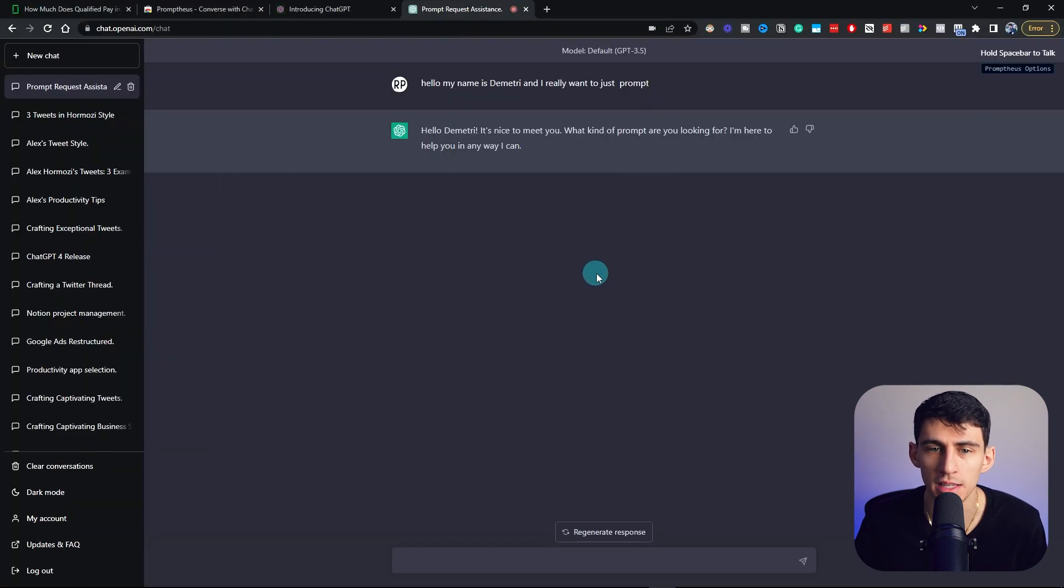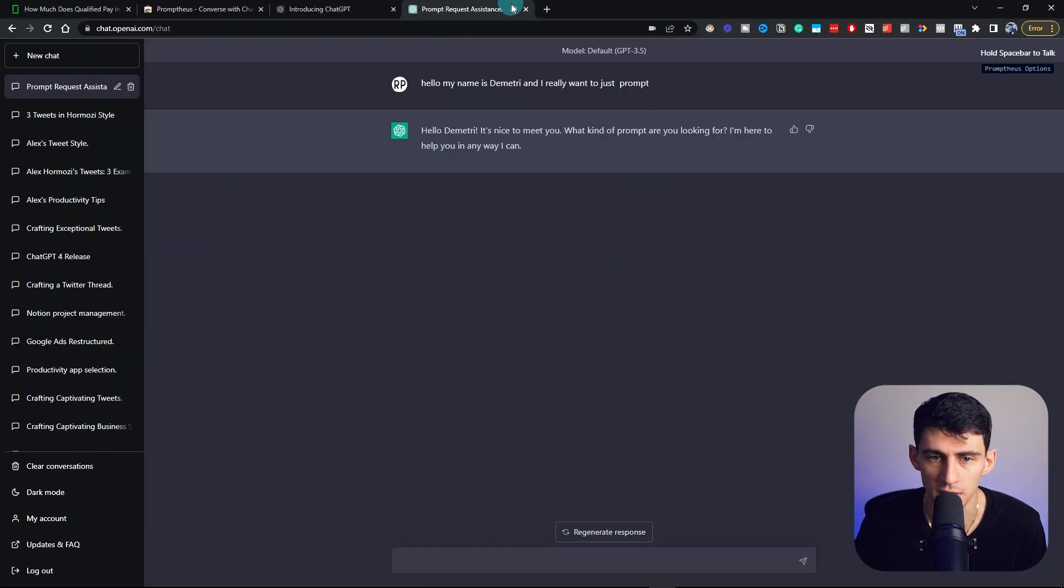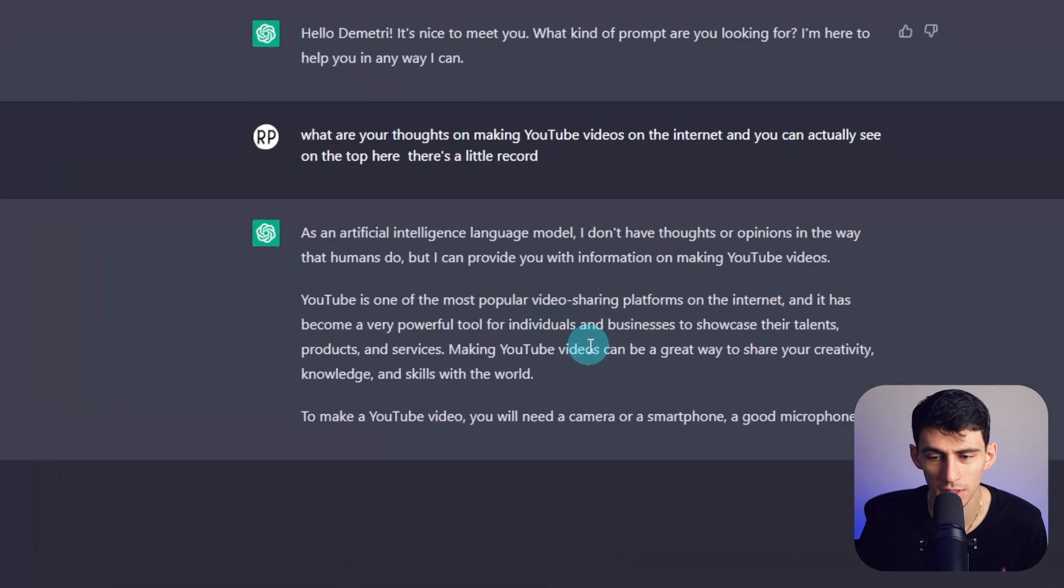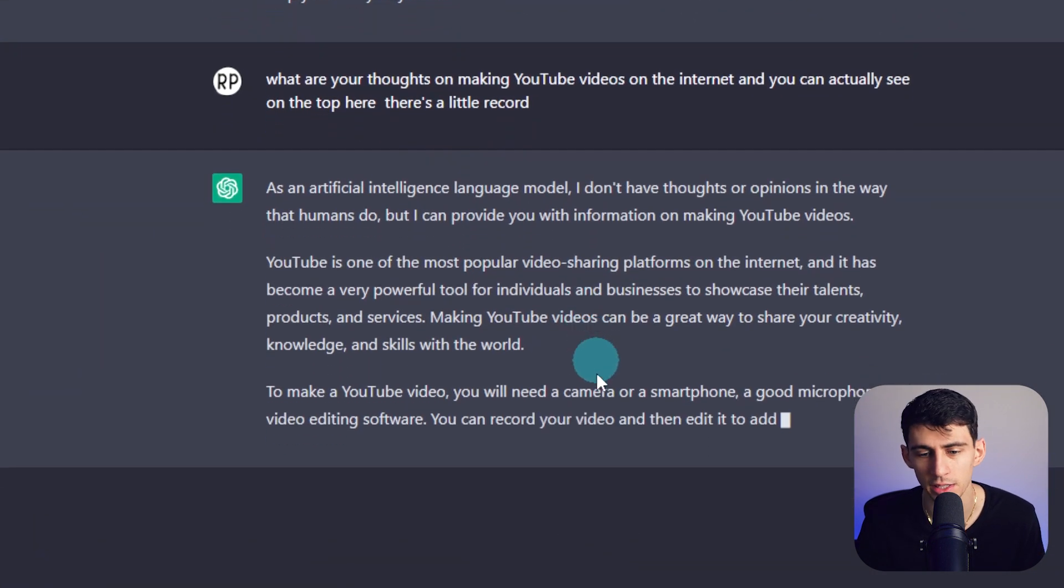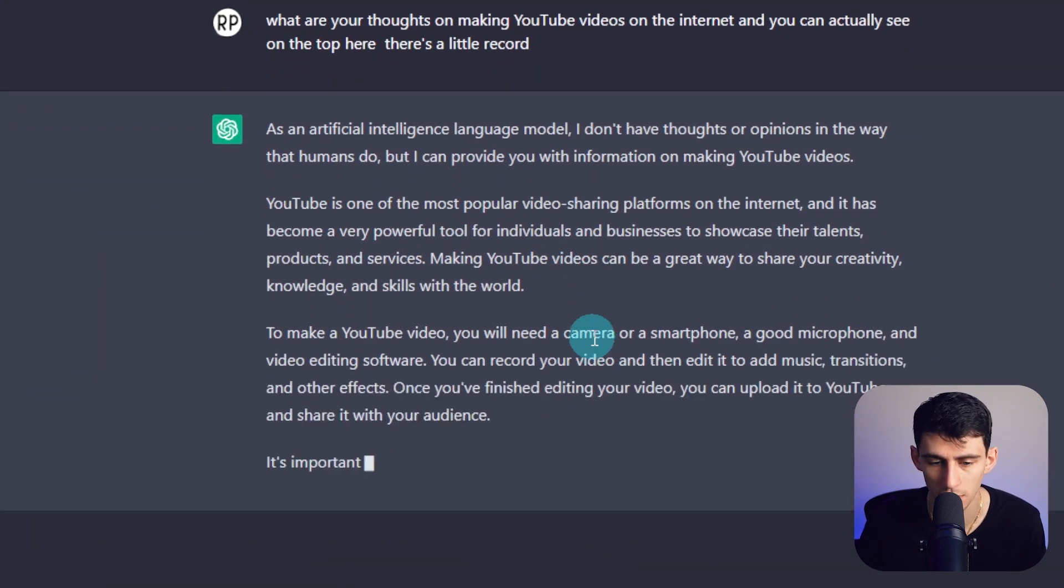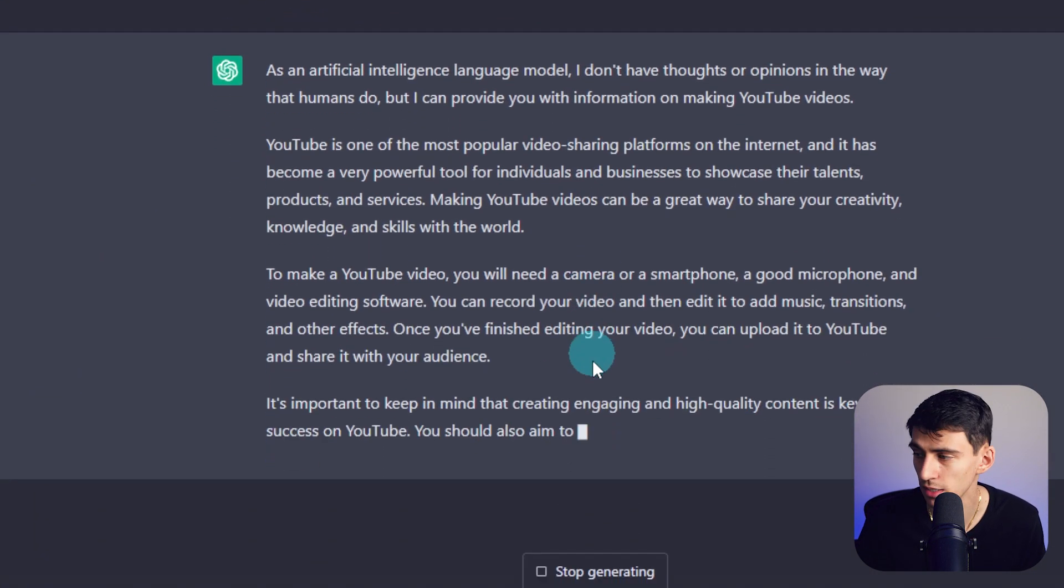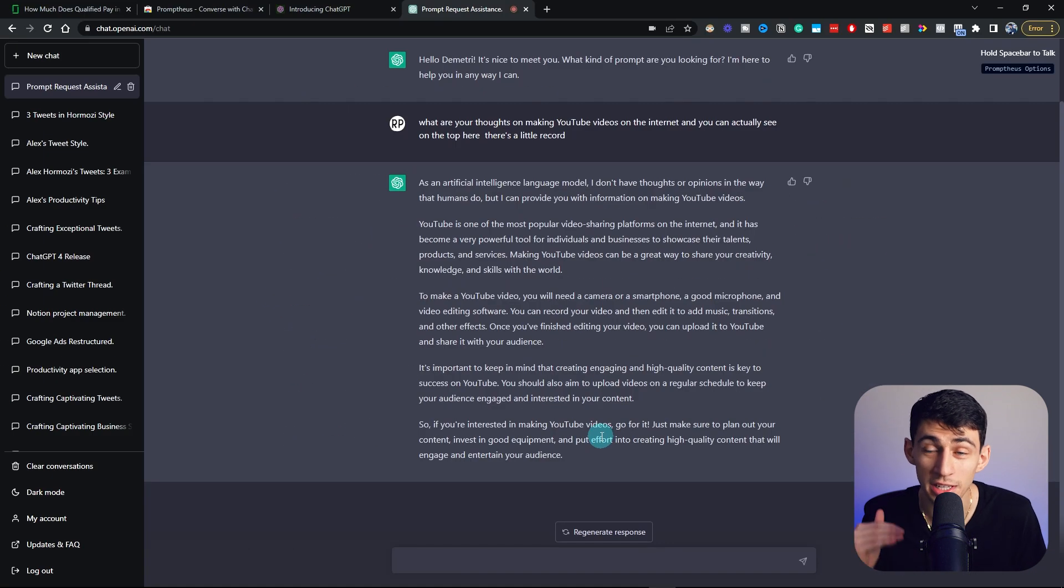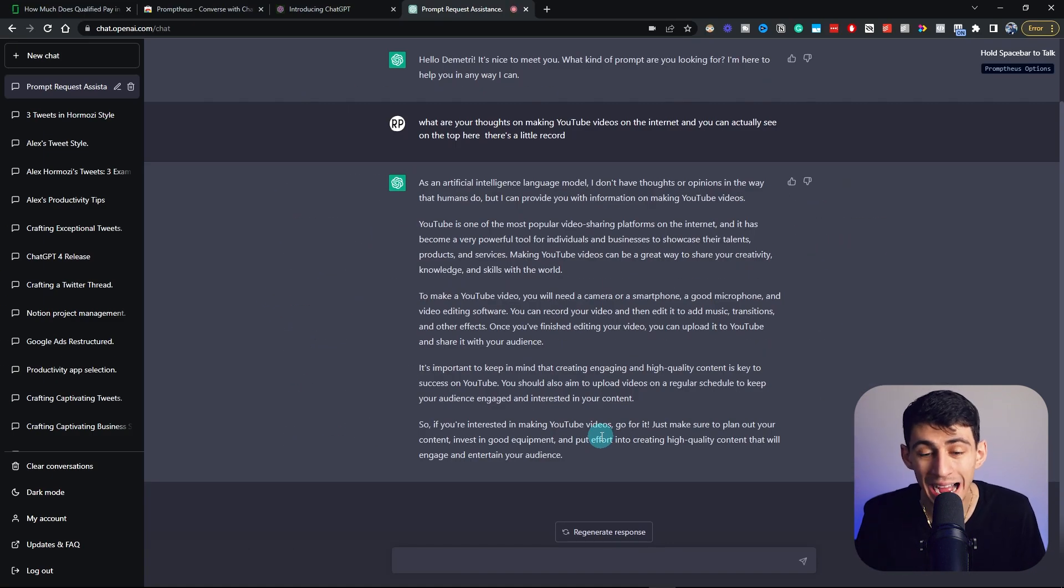What are your thoughts on making YouTube videos on the internet? And you can actually see on the top here, there's a little recording sign. I'm so glad you like YouTube, ChatGPT. That is amazing. How can I make good YouTube videos? There are many ways to make good YouTube videos. Oh, what a smart little chat app you basically turned into.